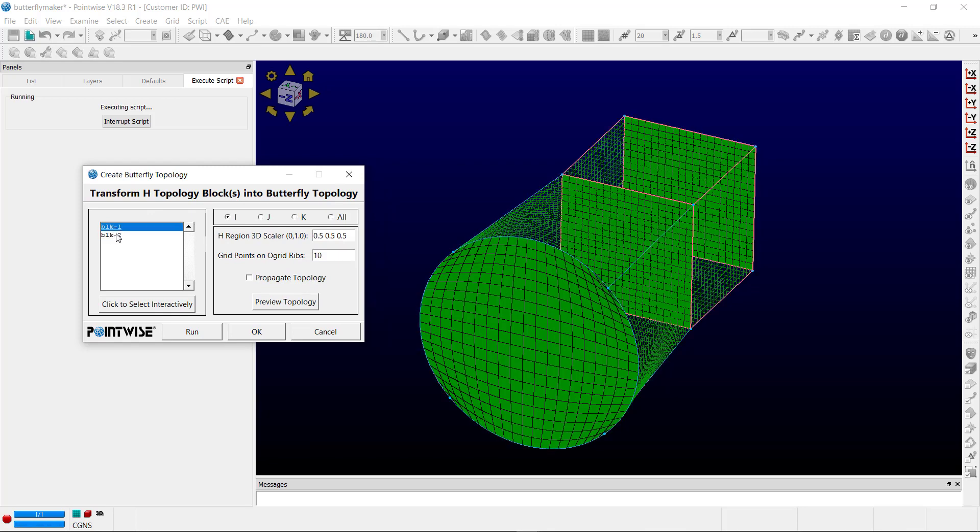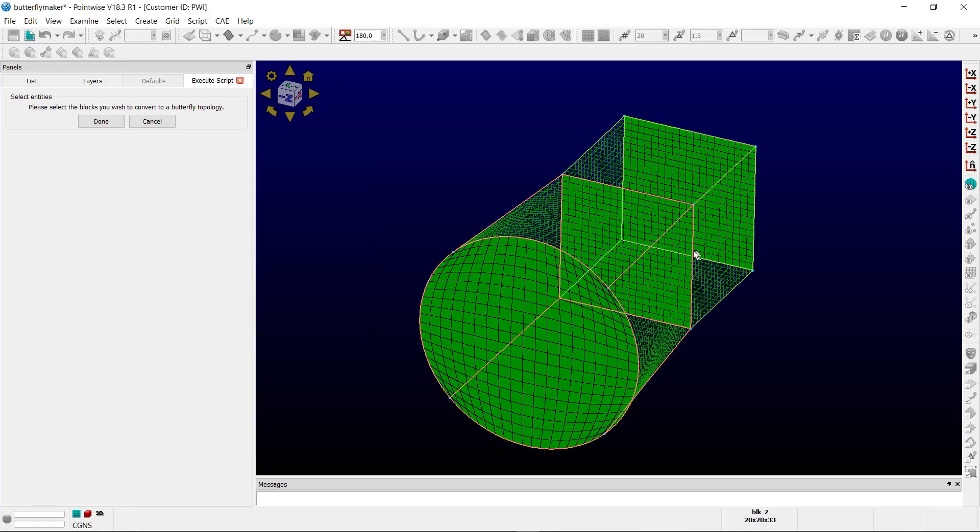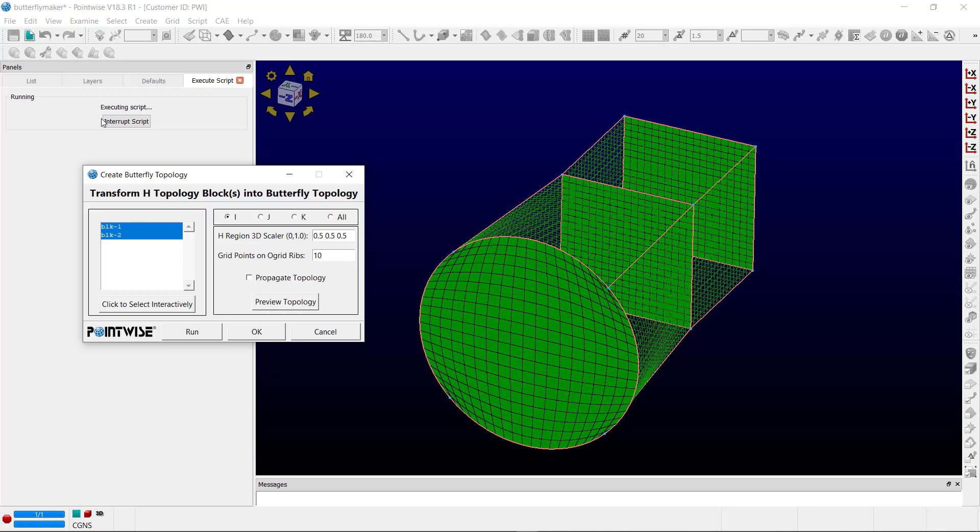You can select them like this, or you can choose to select them interactively by clicking this button here. You can select the blocks that way as well.